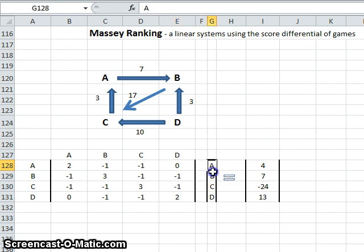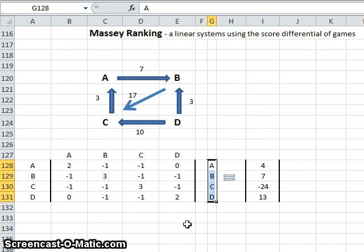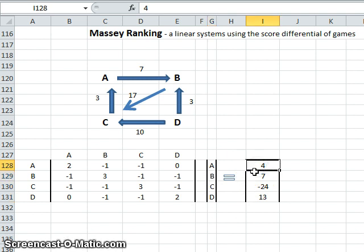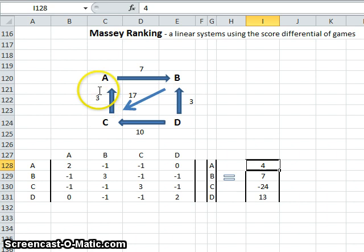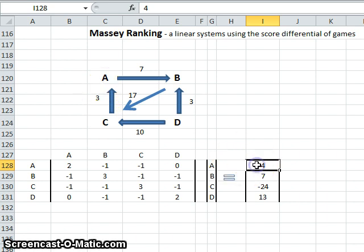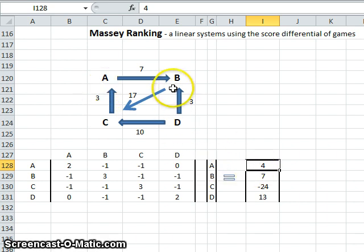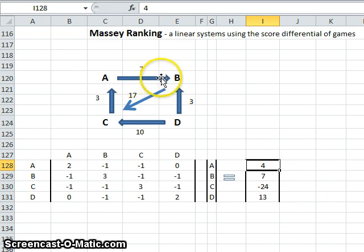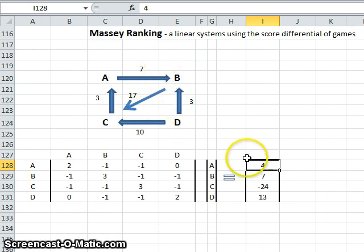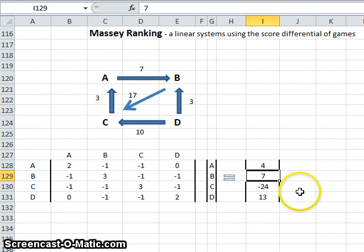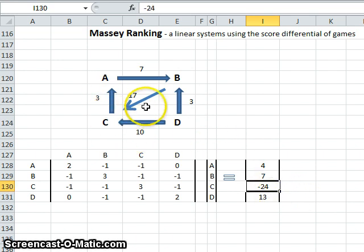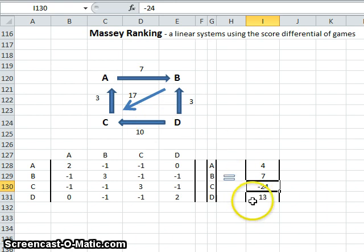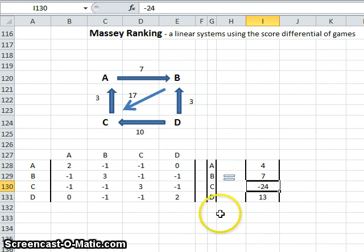So these are the rankings that we need to solve. We don't know what they are at the moment. And then the weightings are the total score differentials. So team A won by seven and then lost by three, so overall they've won by four points. Team B lost by seven, won by 17, and then lost by three, so overall they're seven points up. Team C won by three but then lost by 17 and then lost by 10, so they're negative 24 and so on.